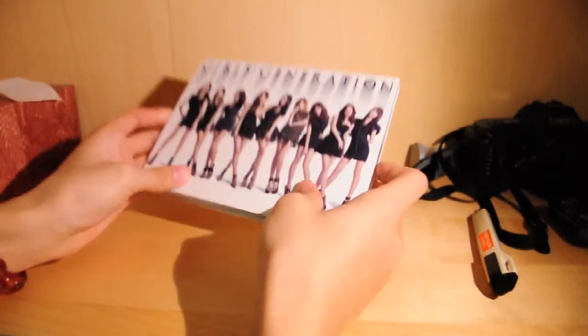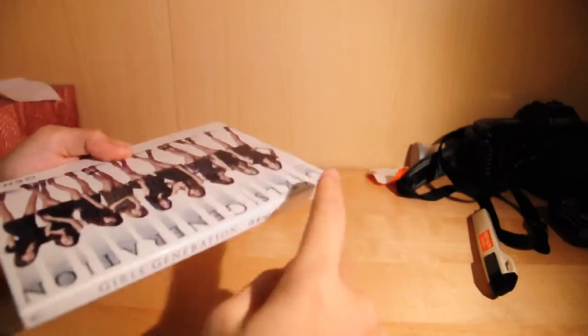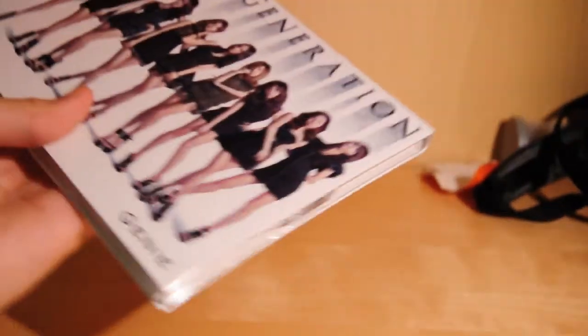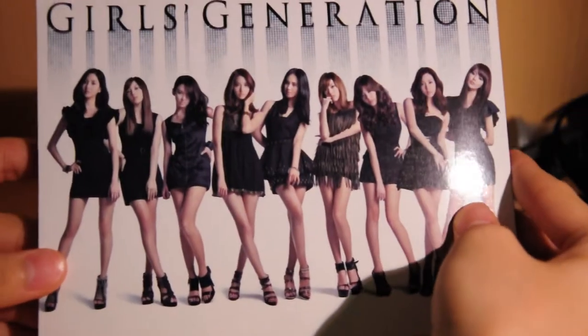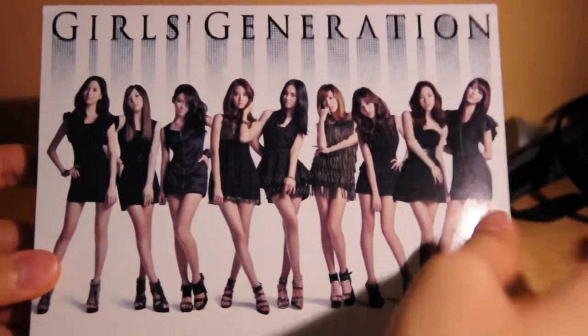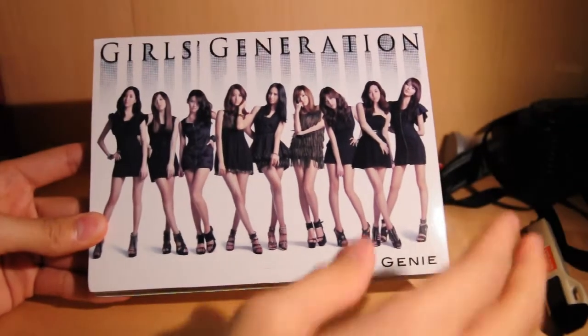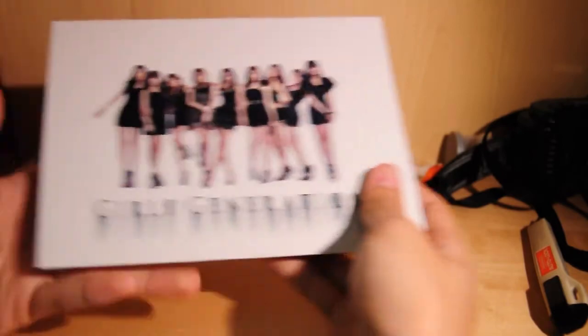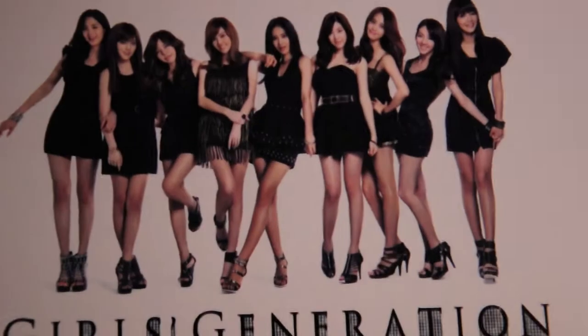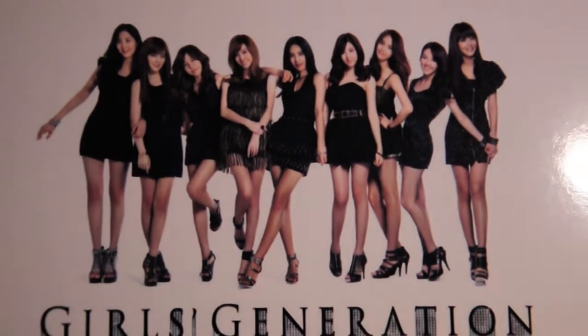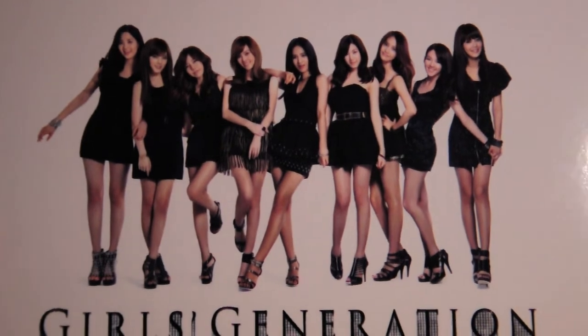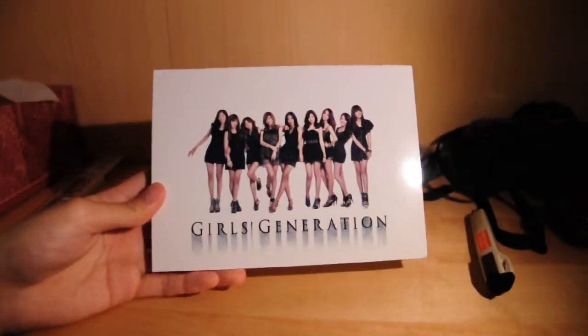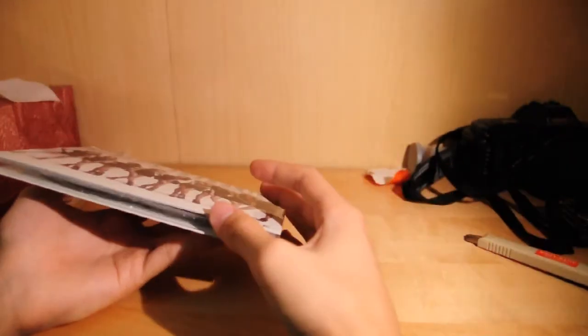All right, so now onto this. First off, this corner's bent. Yeah, it's kind of bent, but oh well. All right, so on the front, we've all seen this picture, or most of us have. And then on the back, another picture. I haven't seen this one, I think. Yeah. All right.